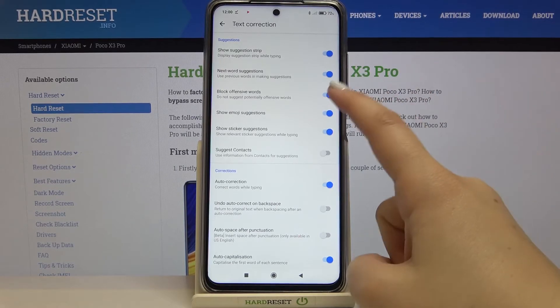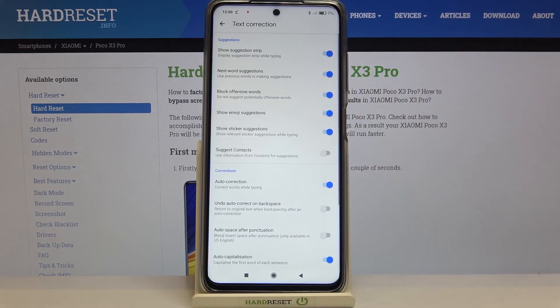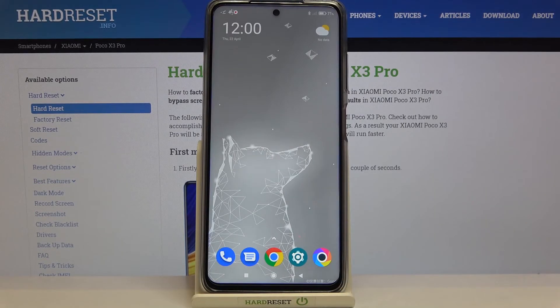Obviously you can turn it off the same way, just by tapping on the switcher, but let me leave it like this. So actually that's all — this is how to show emoji suggestions on your Poco X3 Pro.